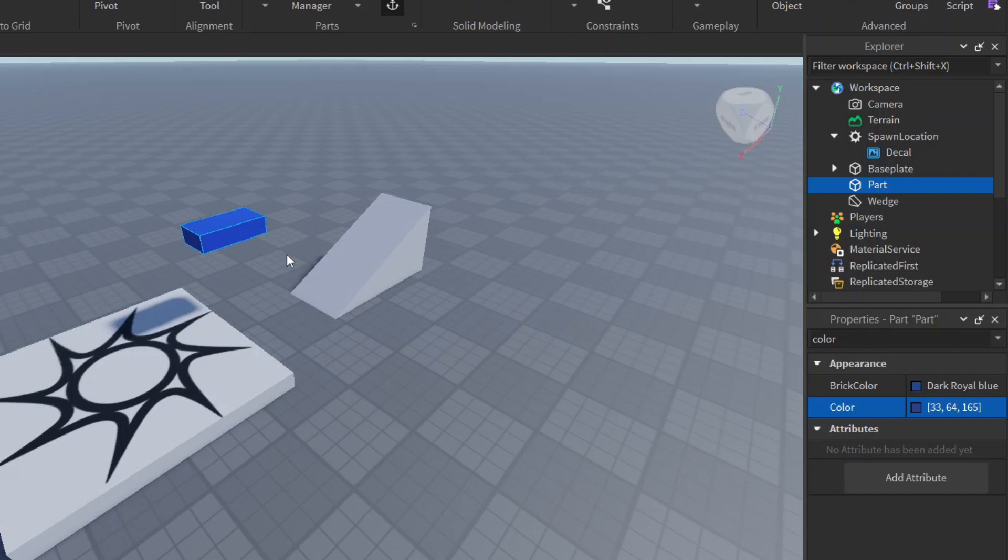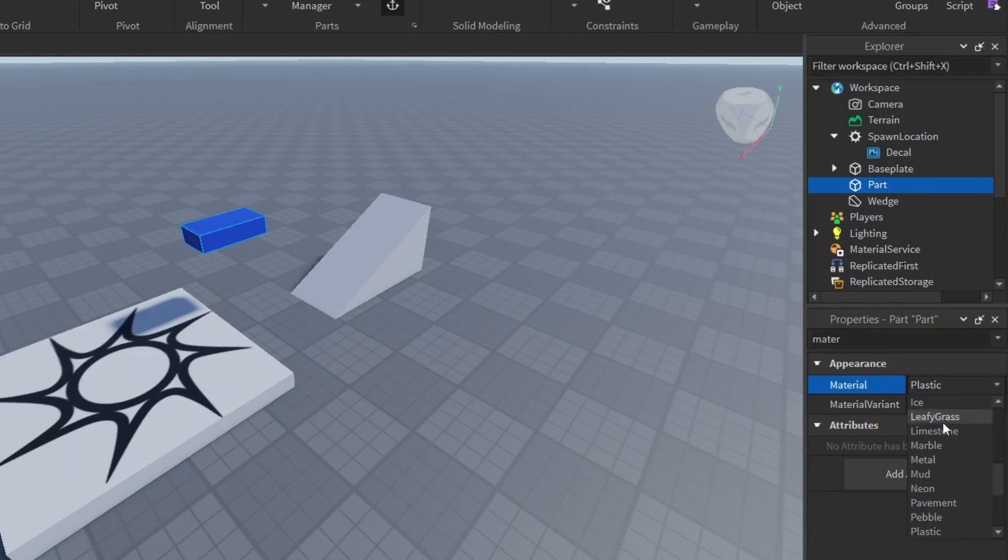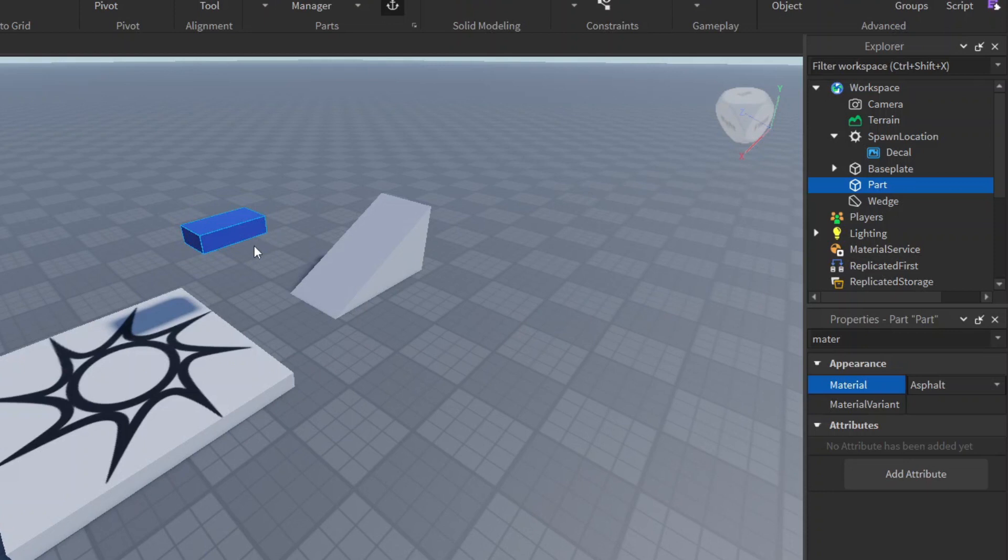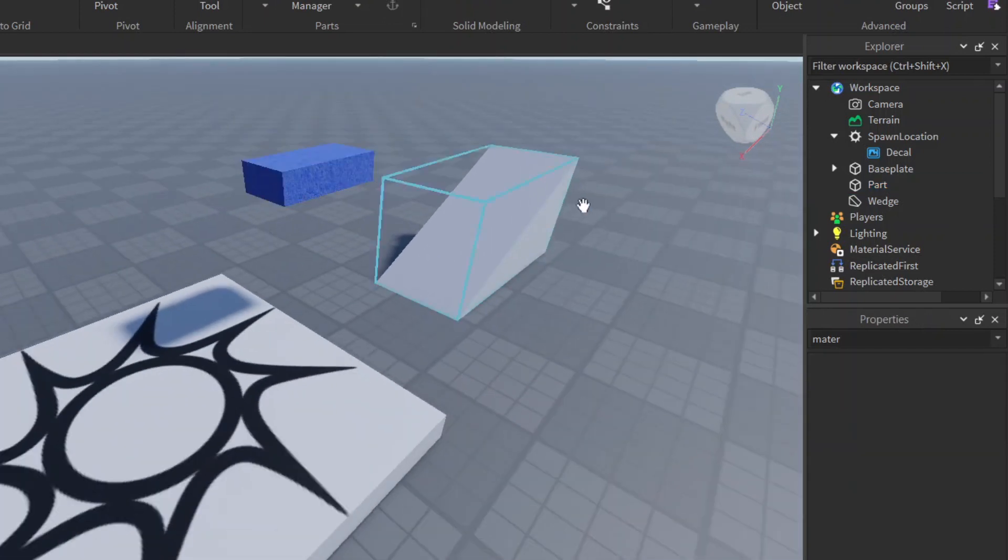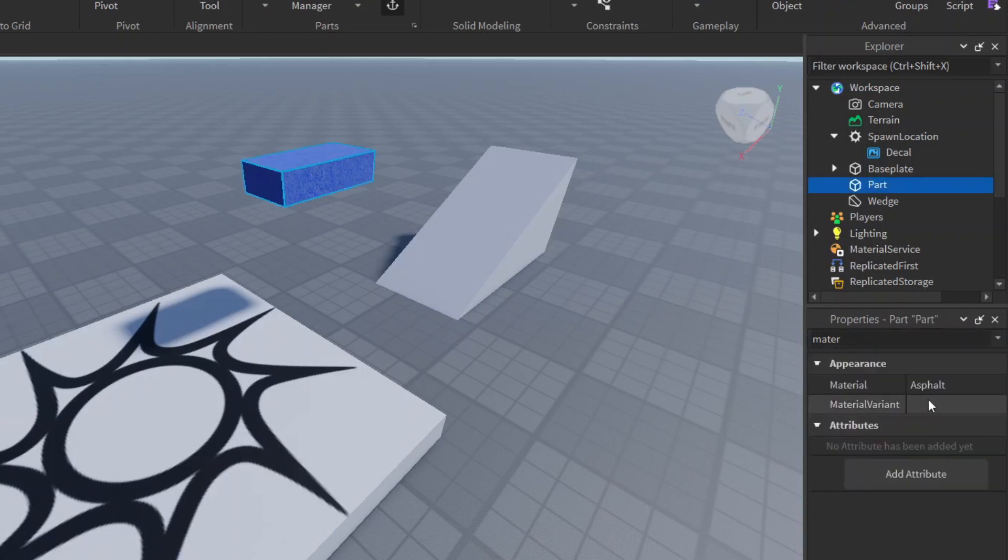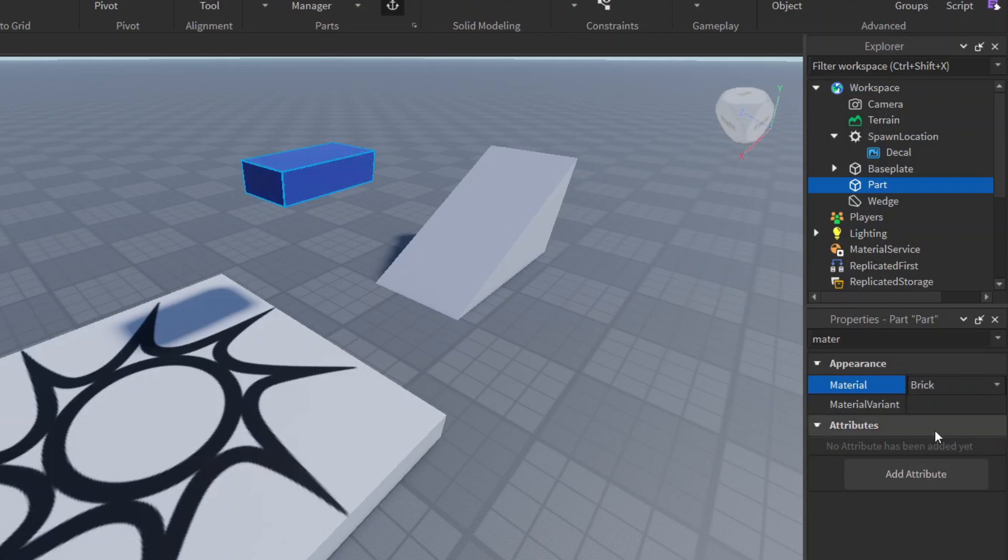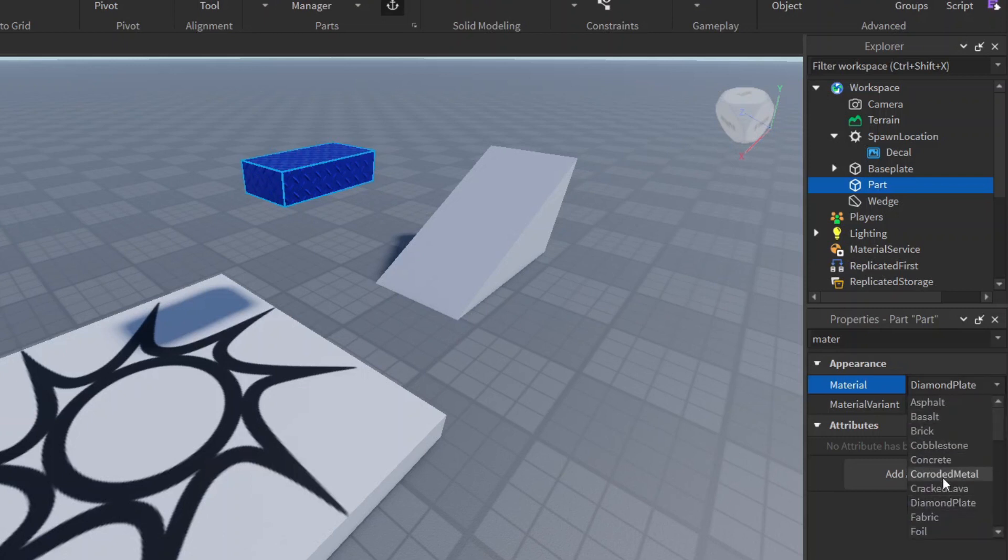You can also make it neon, but this is based on the material. If we go to material, currently it's plastic and there's a lot of materials you can choose from such as neon. Now it will glow, it's a very bright type of coloring. Now it's asphalt so it looks weird. There's a lot you can choose from such as brick or diamond plate or cracked lava, foil. There's a lot of things you can choose from here.